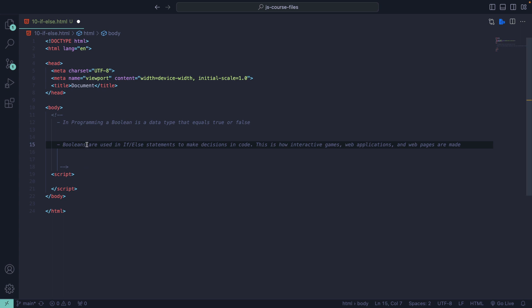In programming, a boolean is a data type that equals true or false. Booleans are used in if-else statements to make decisions in code — this is how interactive games, web applications, and web pages are made. Same thing if you're playing a video game in the browser: that thing is full of if-else statements and booleans to make stuff happen when the user clicks a button or does something.